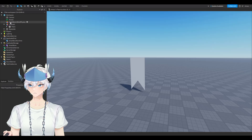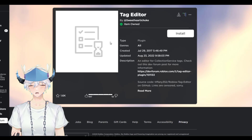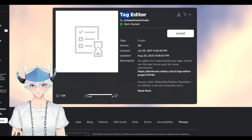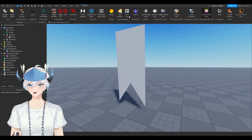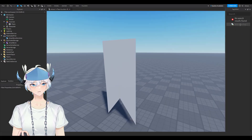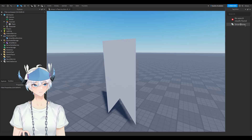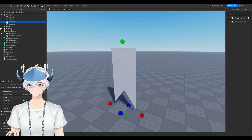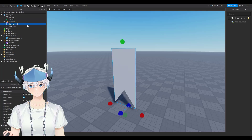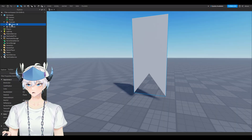Delete the SmartBone/WindPhysics model itself. Next, download the Tag Editor plugin — it's free, link is in the description. Install it, go back to Roblox Studio, open the plugin, and add a new tag. Name it exactly SmartBone with a capital S and capital B, then press Enter. Select your plane or mesh and press the checkmark next to SmartBone.